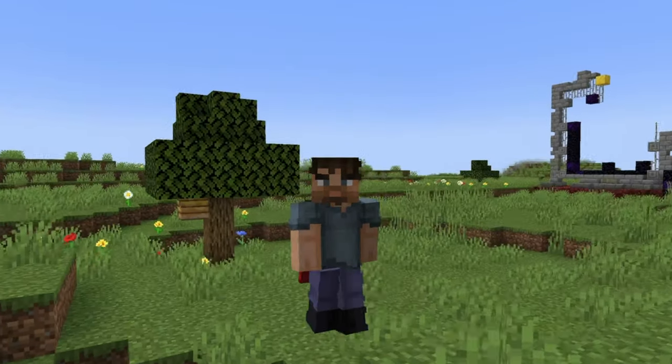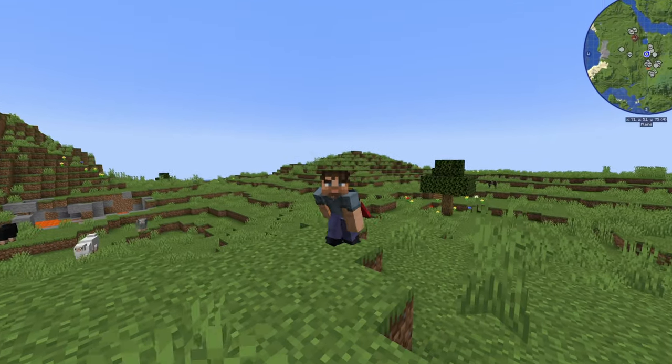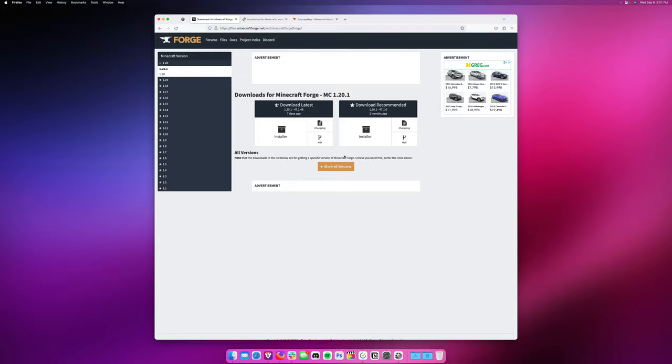Are you sick and tired of playing vanilla Minecraft on your Mac? Here's what you need to do to add mods to your game.